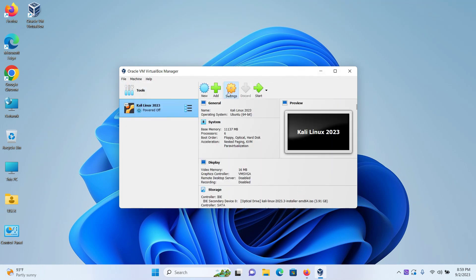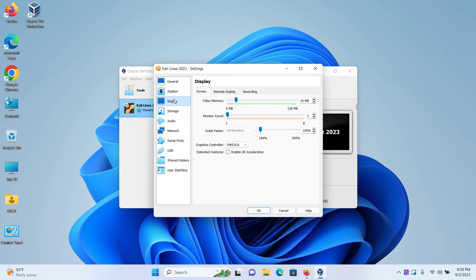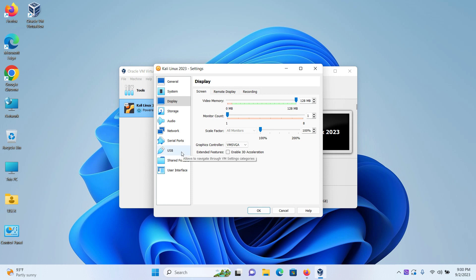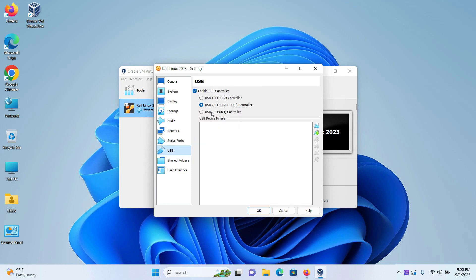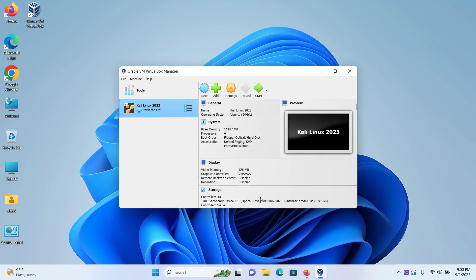Next, click on settings. Click on display. Here increase the video memory to the full. I am increasing to 128 MB. Then click on USB. I am fine with USB 2.0 selected. You can select other forms of USB if you have a different form of hardware. Next, click on ok. And then click on start.